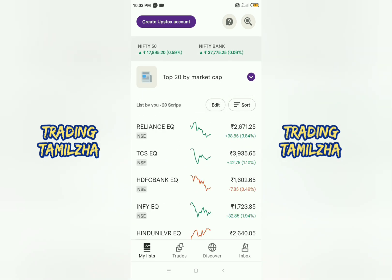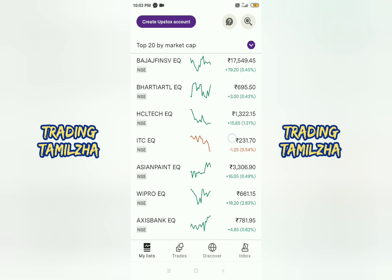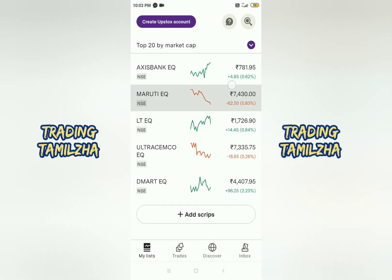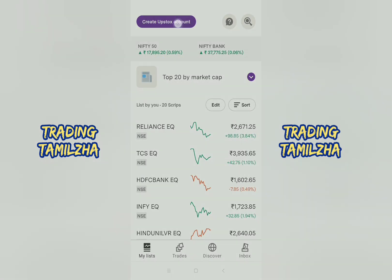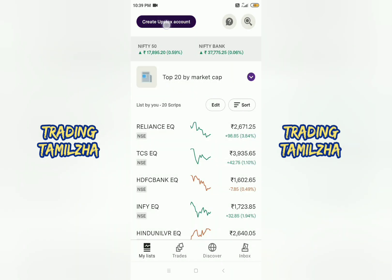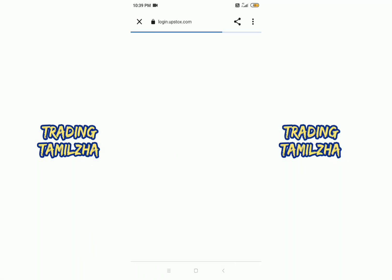First, you have a top 25 market cap view. You also have an option to create an Upstox account. If you have an existing account from the app store, you can check it.